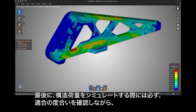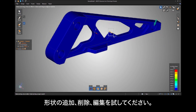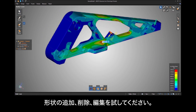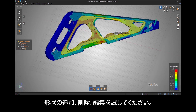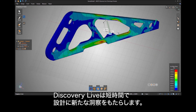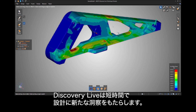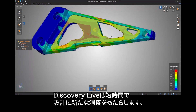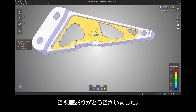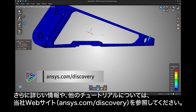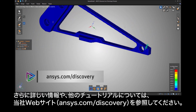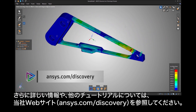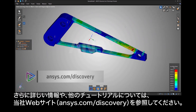As you simulate a structural loading, be sure to experiment by adding, removing, or editing geometry as you see fit. We are confident Discovery Live will rapidly give you new found insight into your designs. Thank you for watching and please visit ansys.com/discovery for more information.